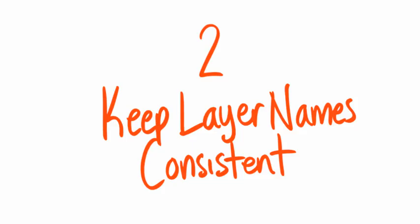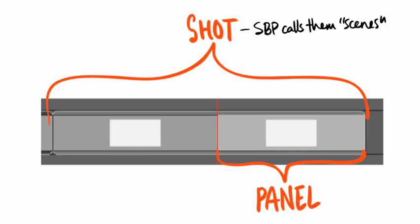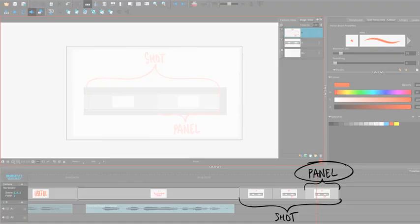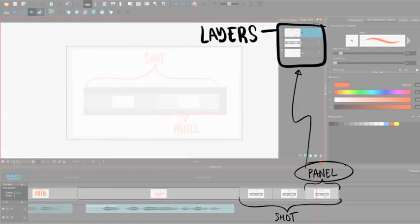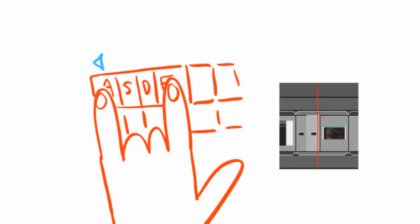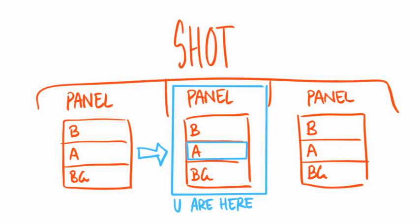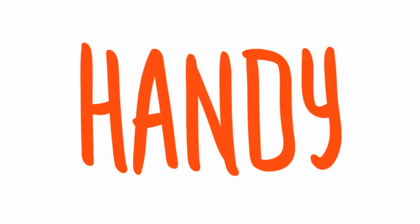Keep layer names consistent. Your storyboards are made up of shots. Shots are made up of panels. Panels have layers. If you are drawing on layer A in one panel and then go to the next panel, Storyboard Pro will keep you on layer A.